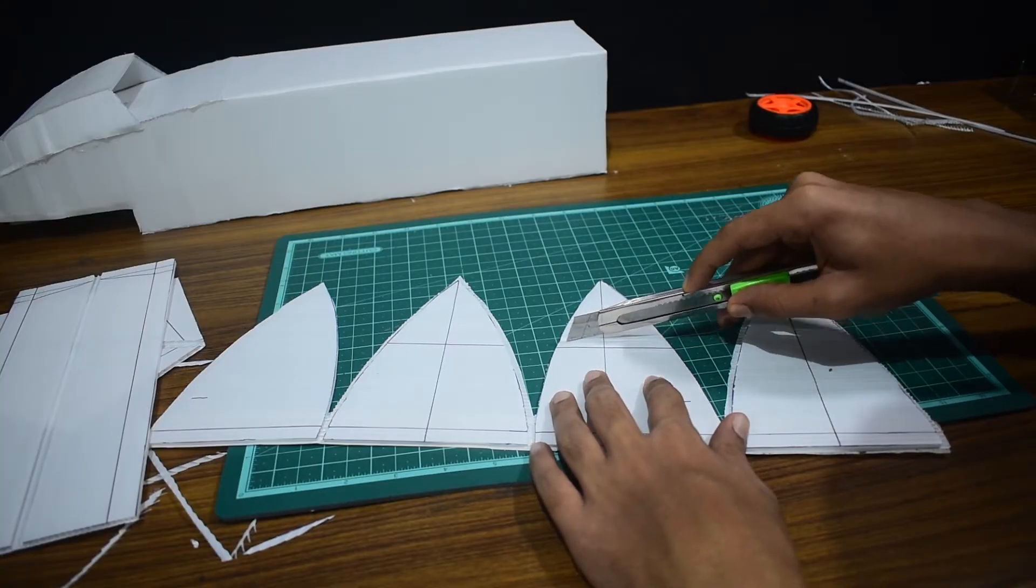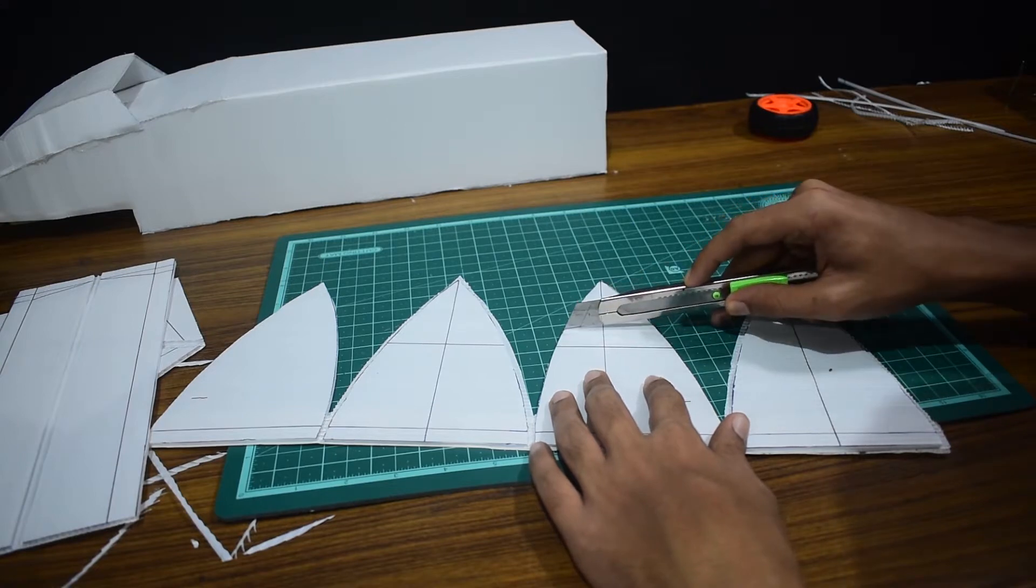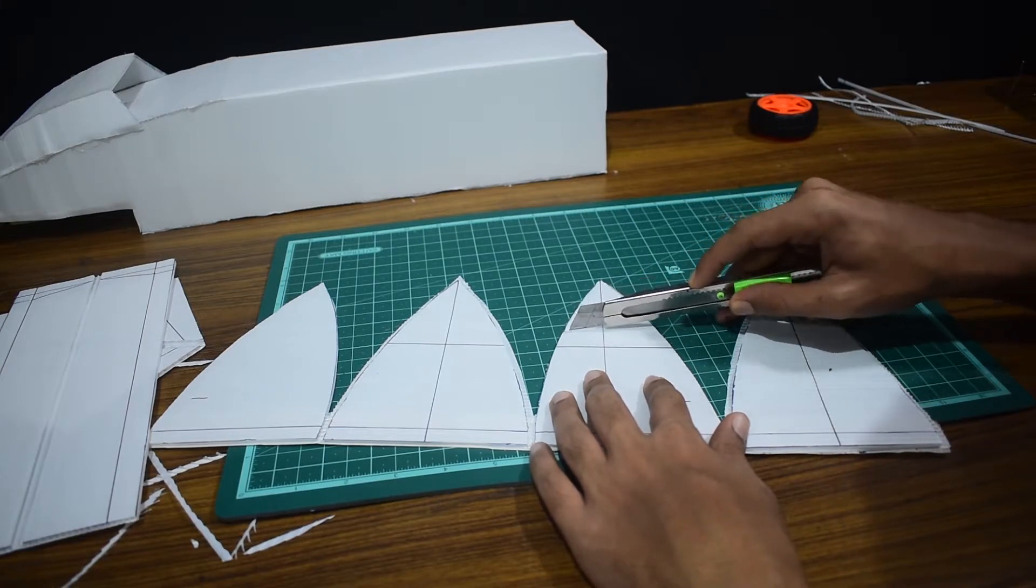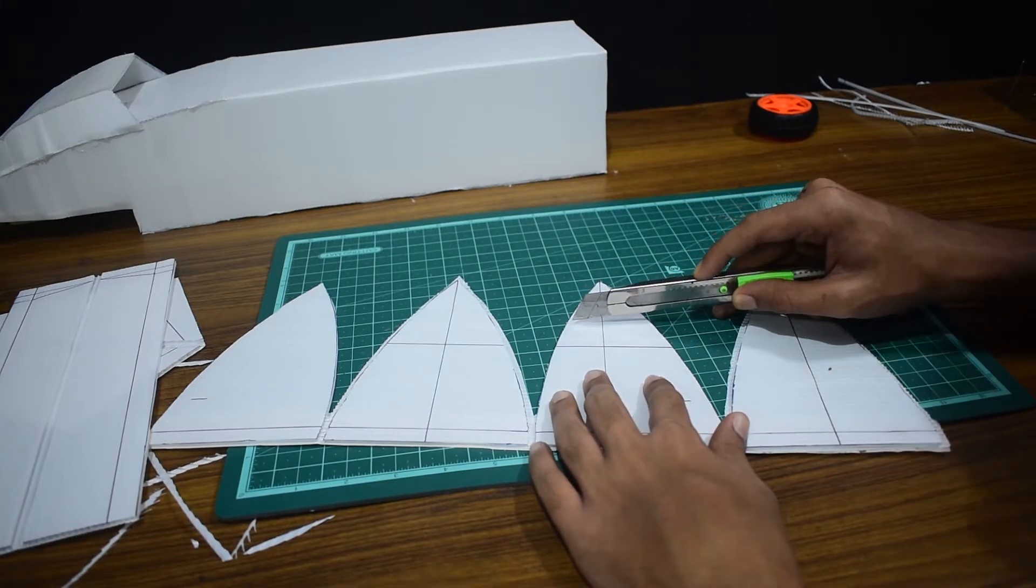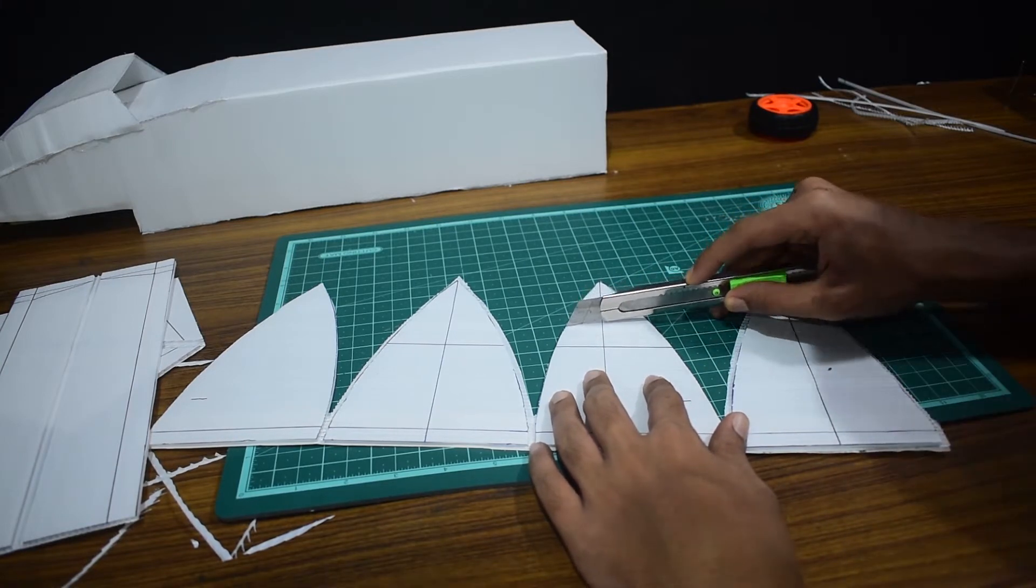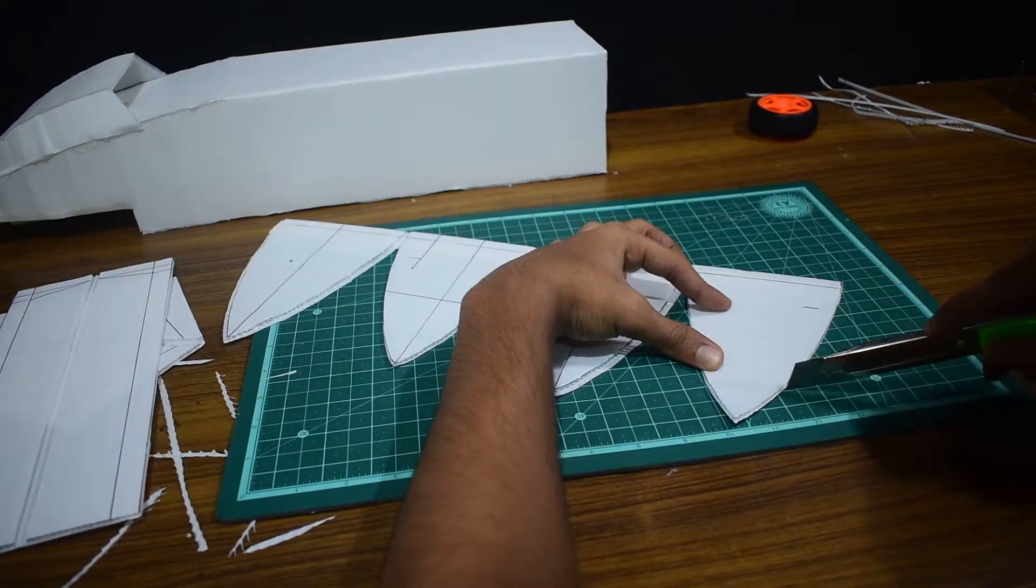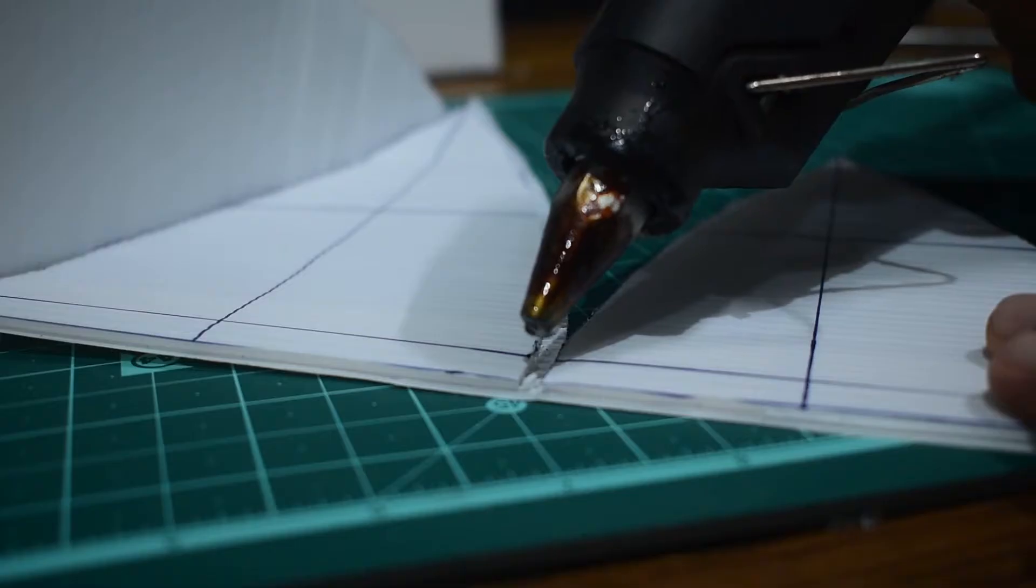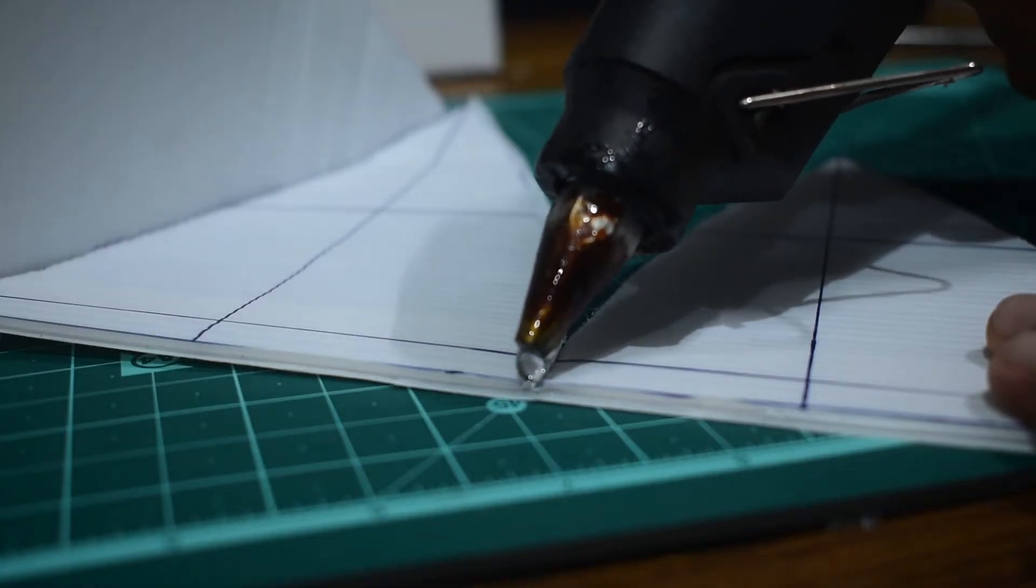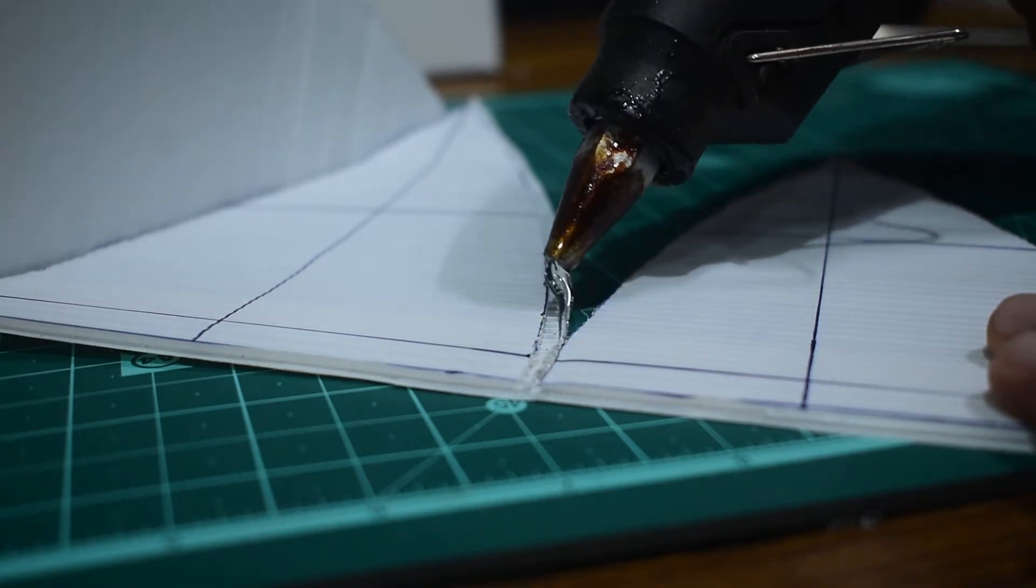The next step helps the nose bend into a sharper, pointier nose. I'm basically opening up the material so it will bend inwards. We're going to do that to all the pieces. Next we're going to glue the side plates to the base plate.